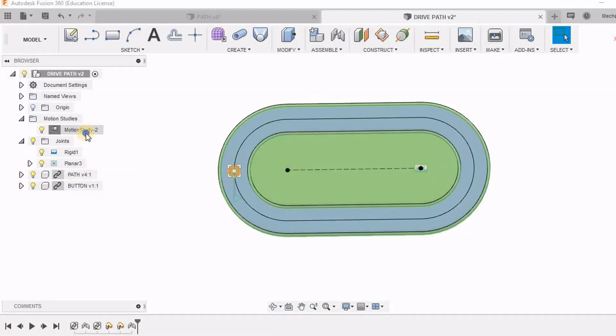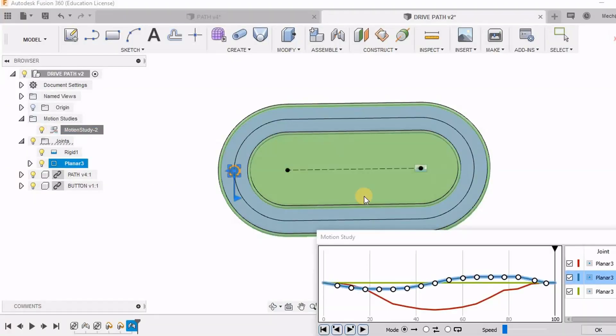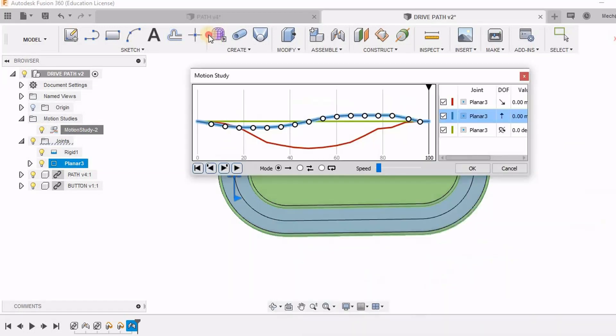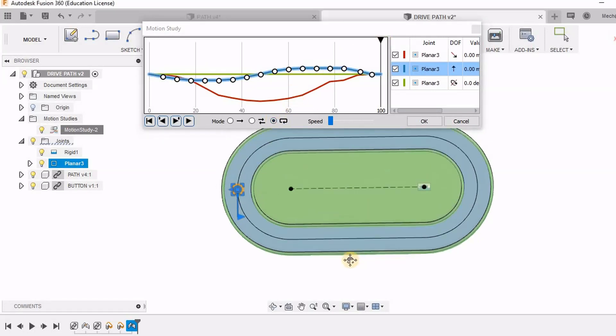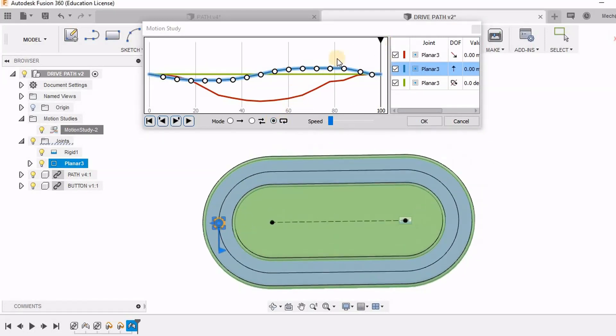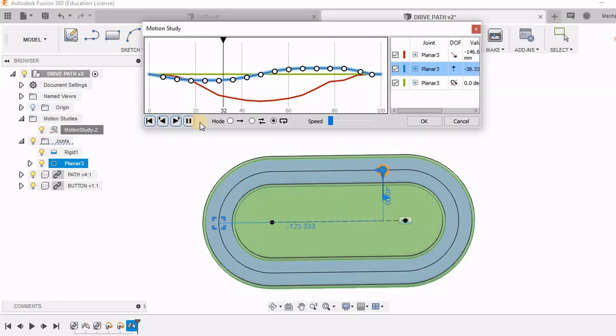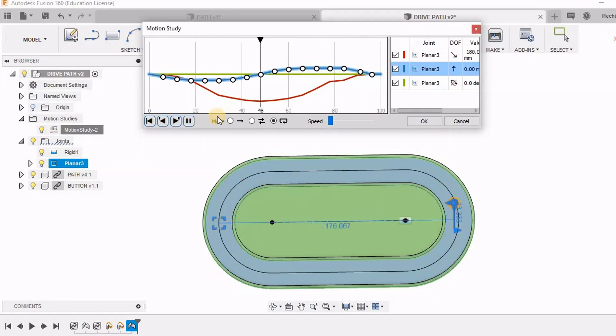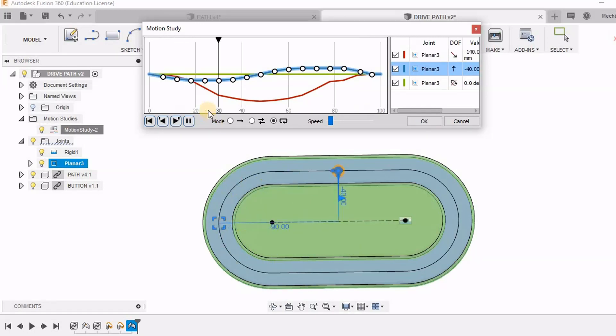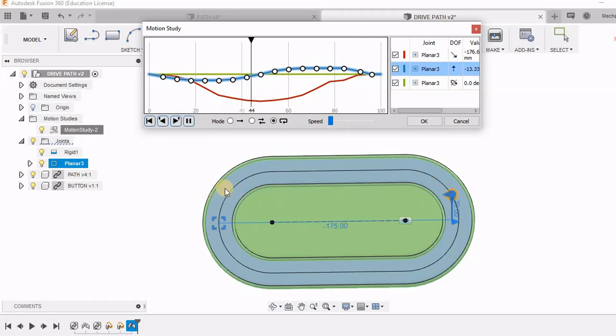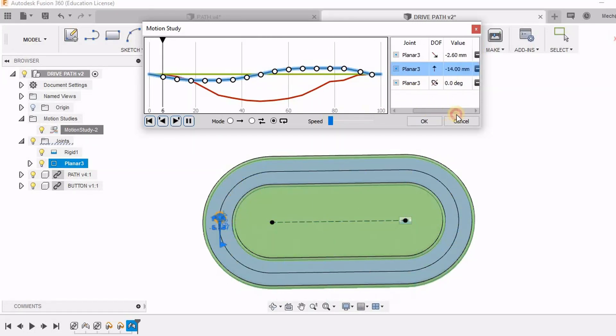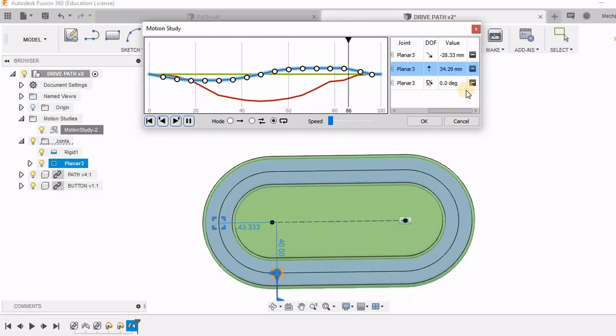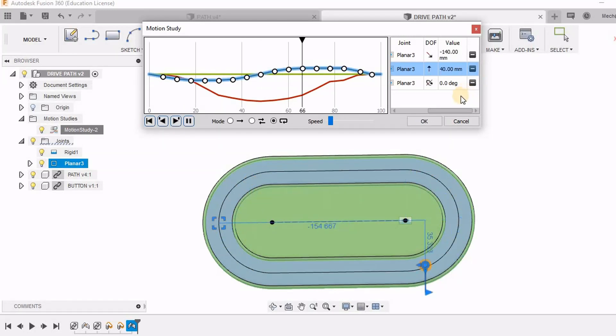Now after entering all the values of x and y according to the digitizer software we can run this program and see how this path has been animated. So here we go, it is almost accurate but the accuracy actually increases with the number of points that we are taking. So here you can see how the values are changing.